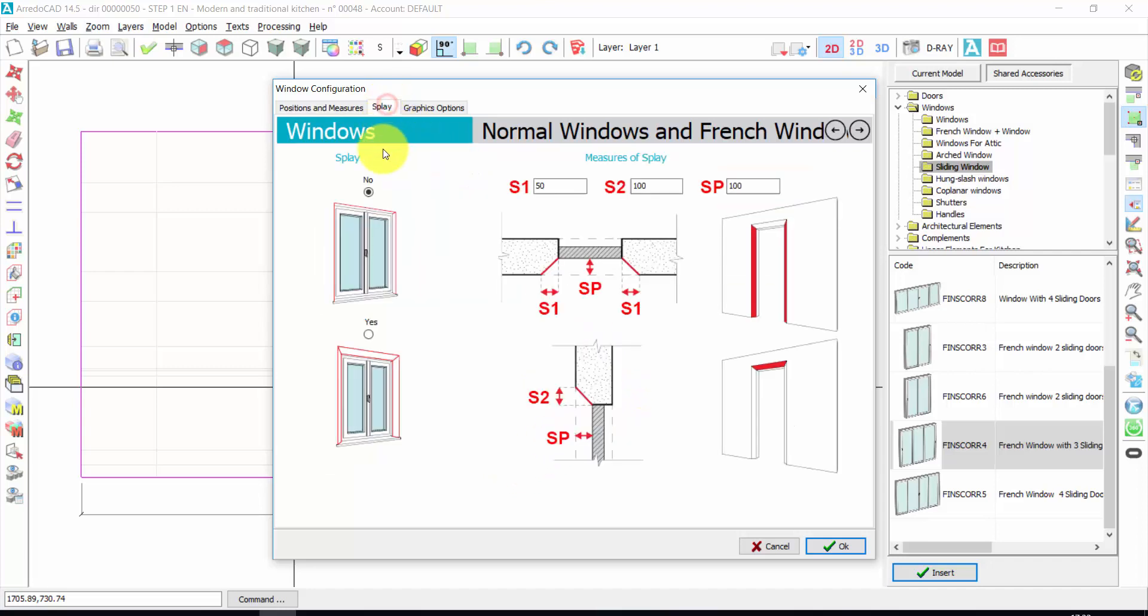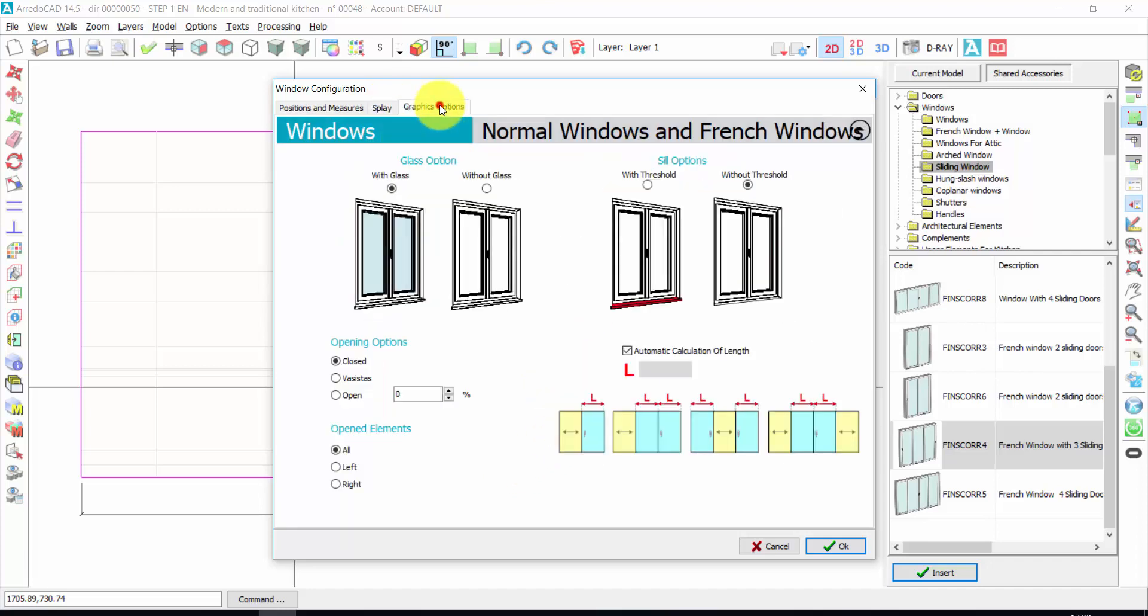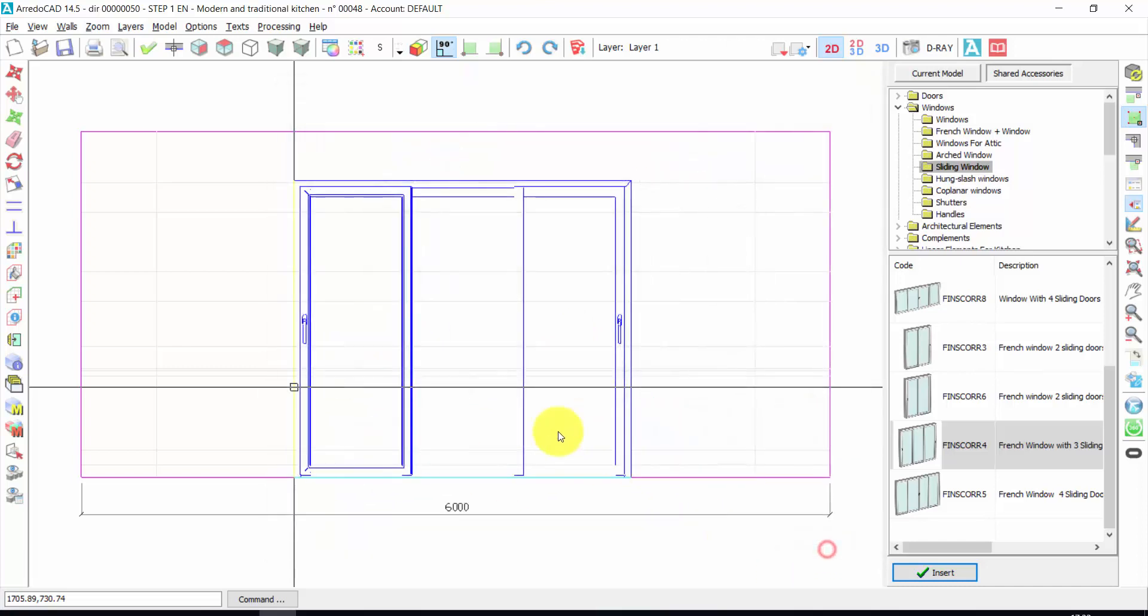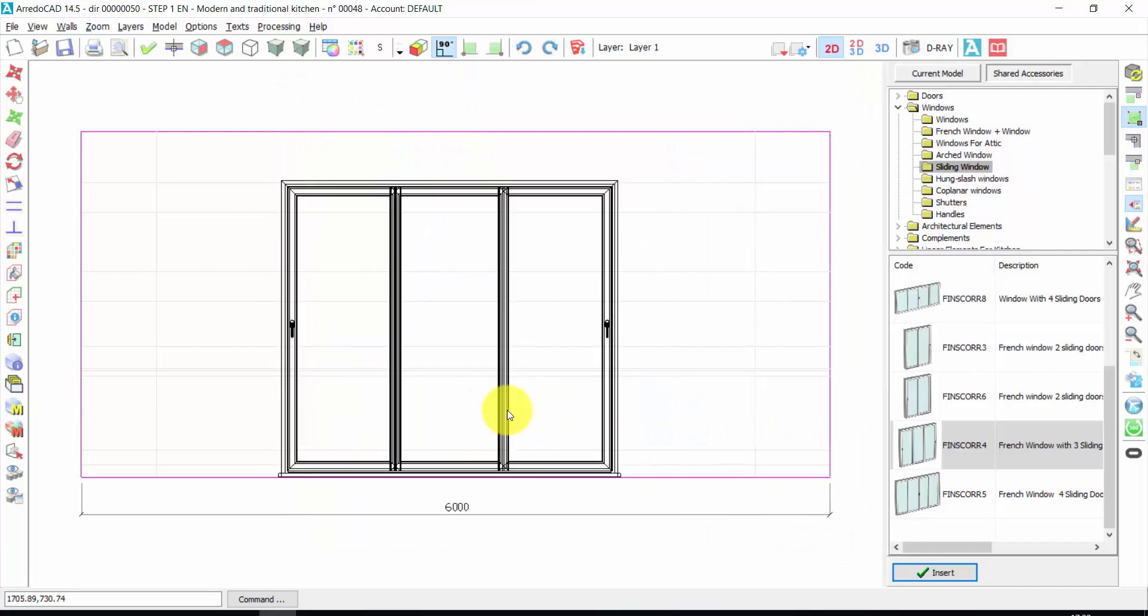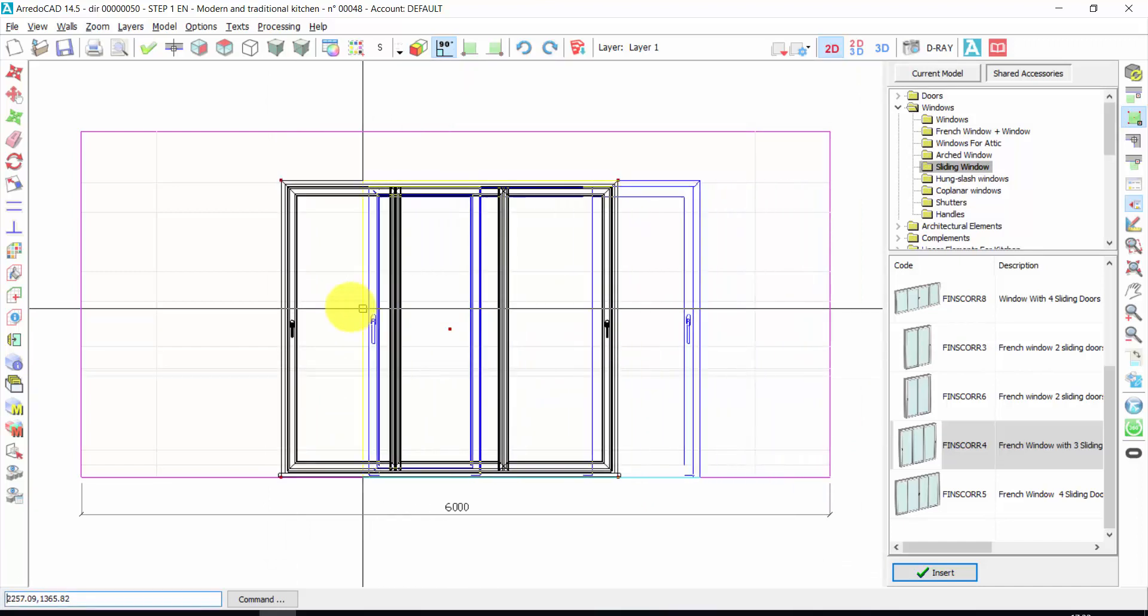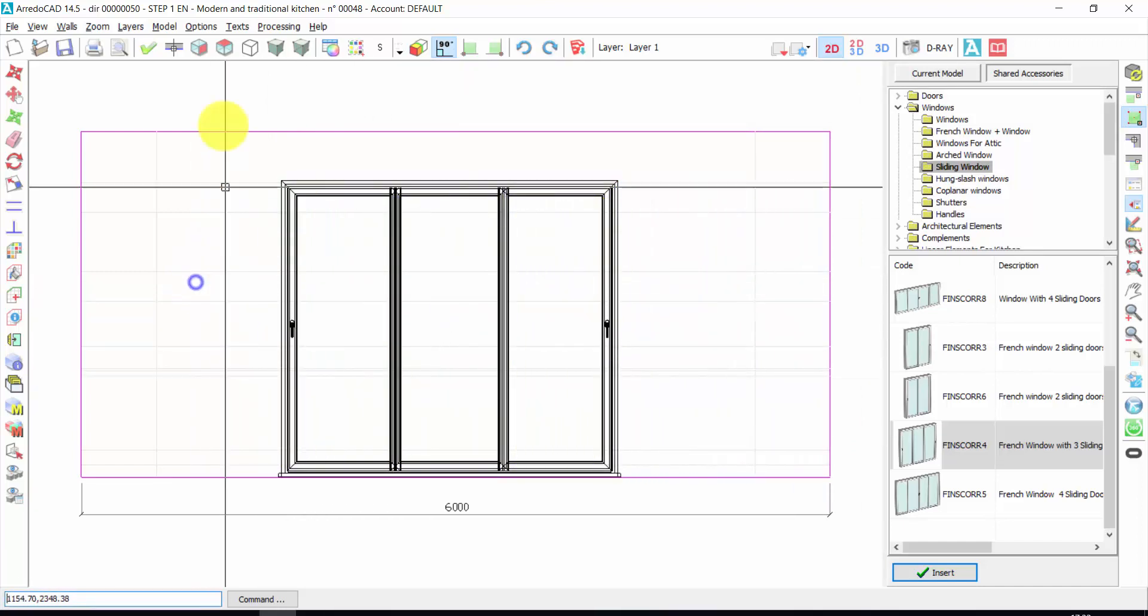And again, display, graphic options. For example, I can insert an automatic threshold. I can choose to open the window and so on. Let's press OK. Right click.